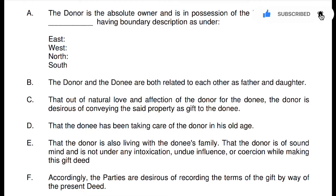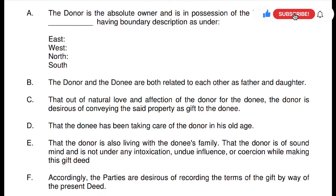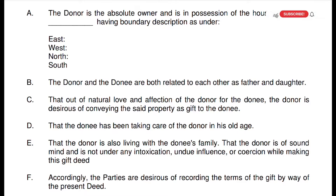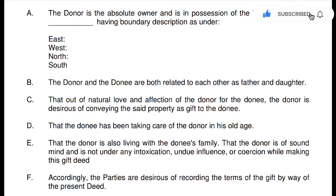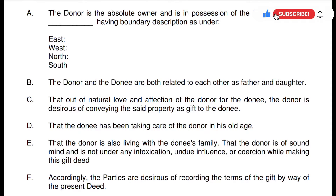The point is that the donor has been taking care of the donor in his old age — this reason is written, that the donee is caring for the donor in old age, which is why the gift is being made to the donee. Also, the donee is living with the donor's family. And that the donor is of sound mind and is not under intoxication, undue influence or coercion while making this gift deed — meaning no intoxication, no pressure.